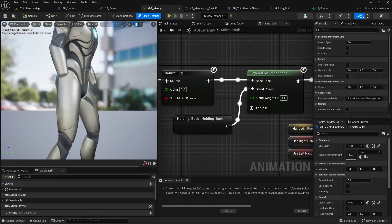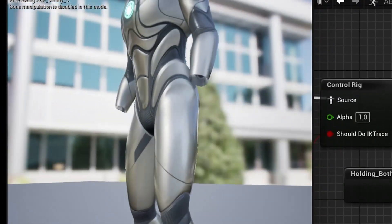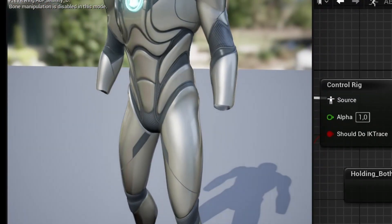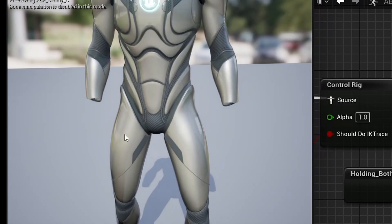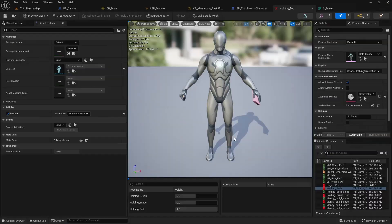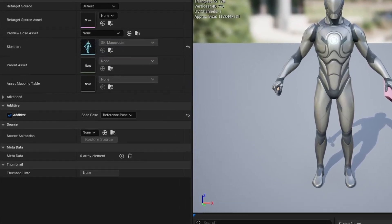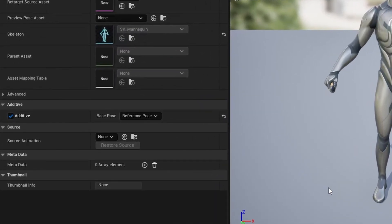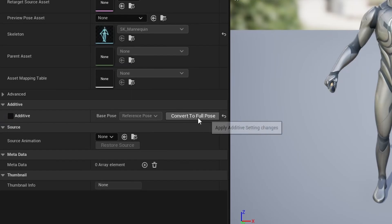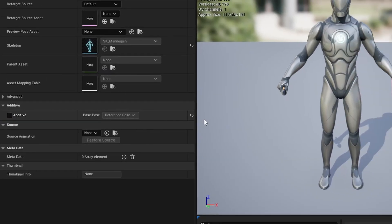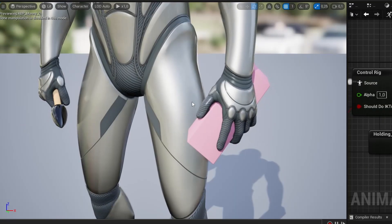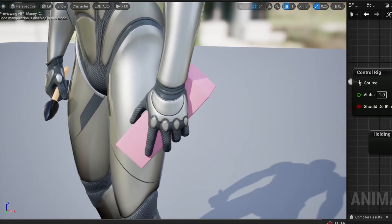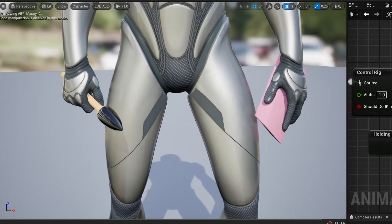Tip number seven. If you use the layered blend per bone node and you get weird results, make sure that your pose asset is not set to be additive. If it is, and you're converting it to not additive, make sure to click on the convert to full pose button after you uncheck the additive checkbox. And now it looks alright in the animation blueprint.